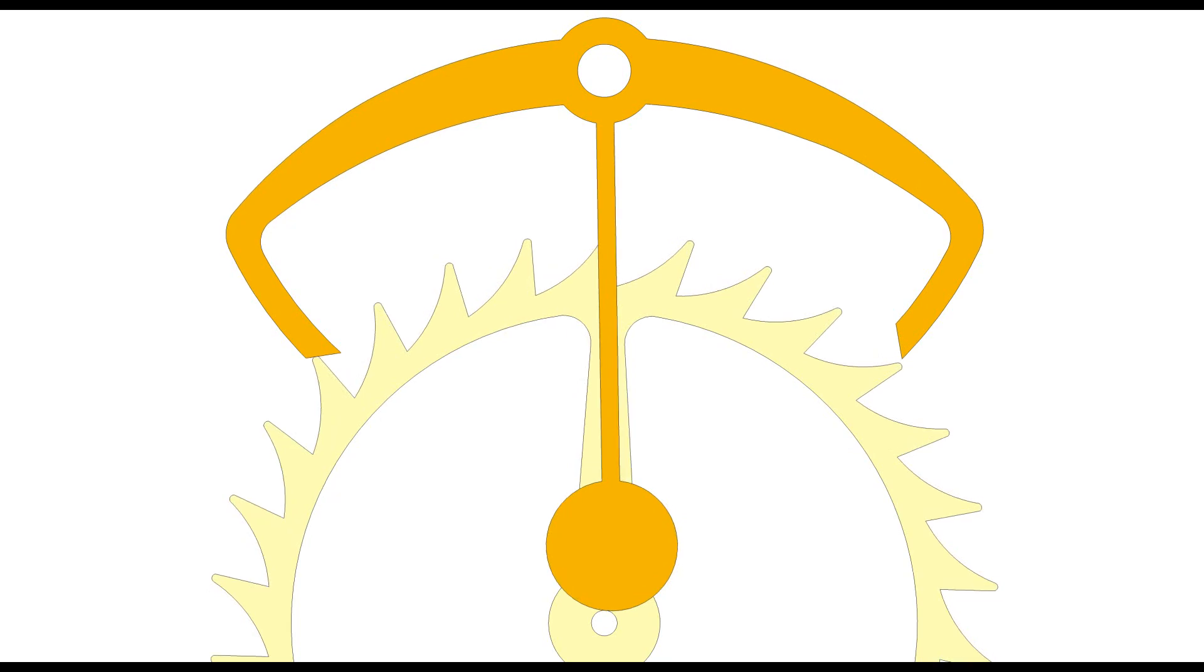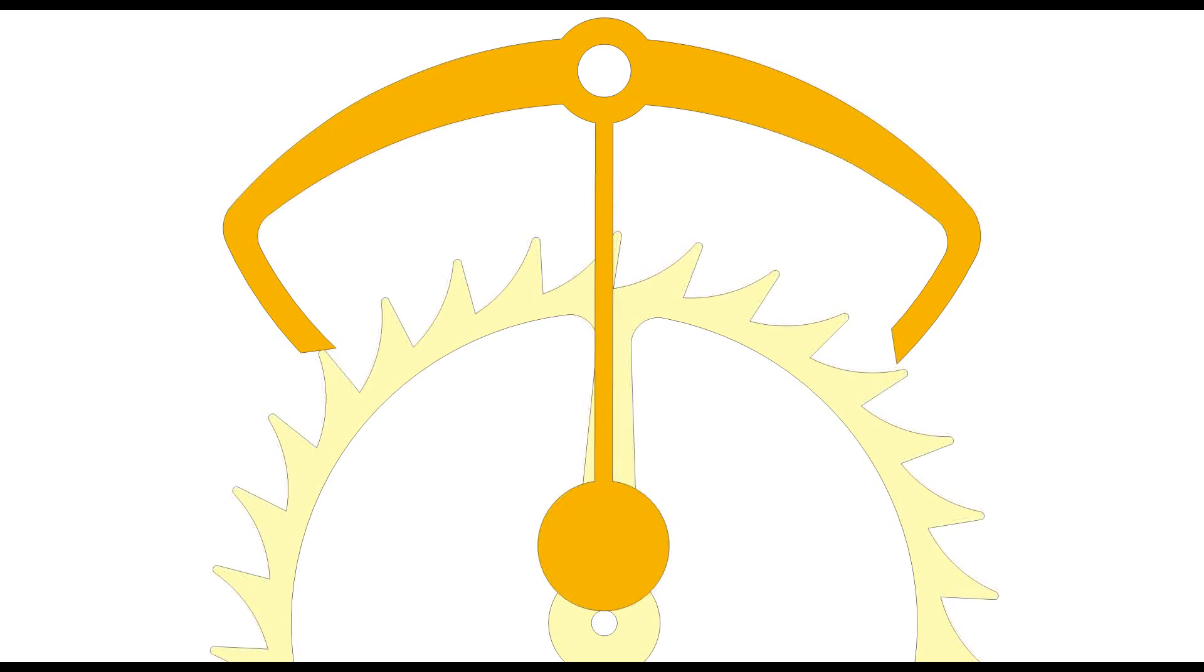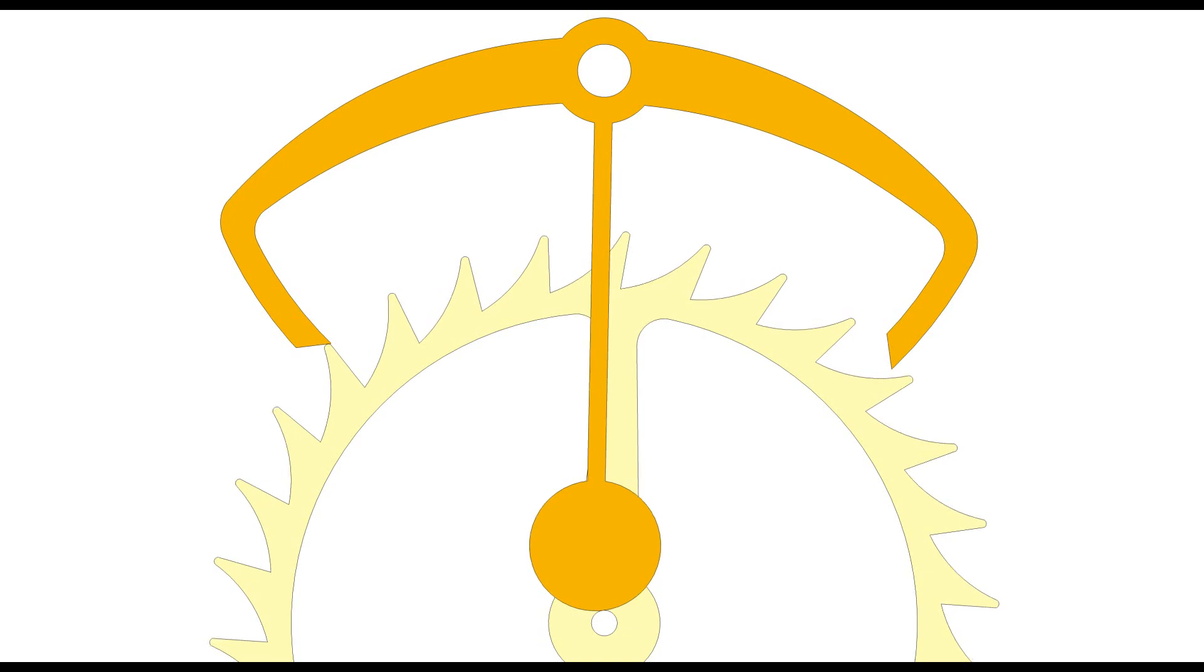The impulse face is slightly slanted, so that when the escapement wheel tooth pushes against it, it impulses the pendulum.